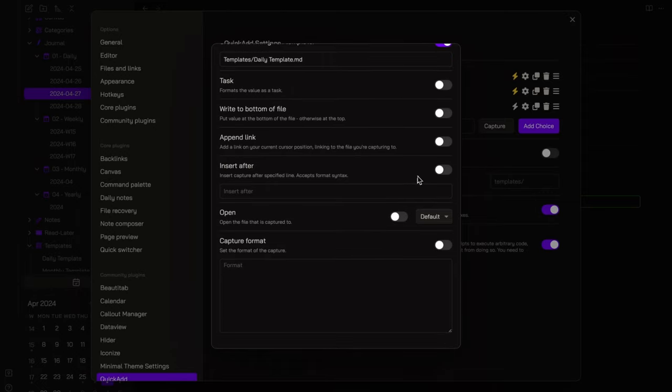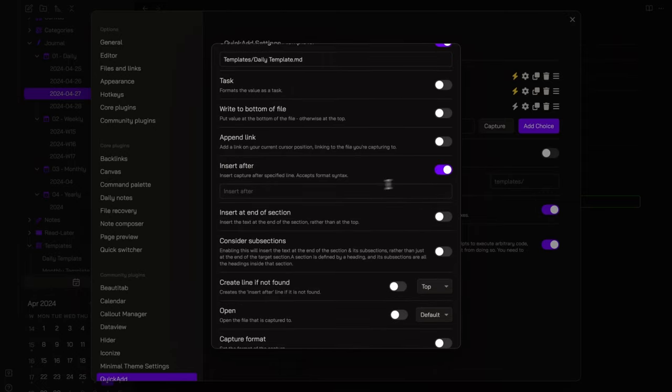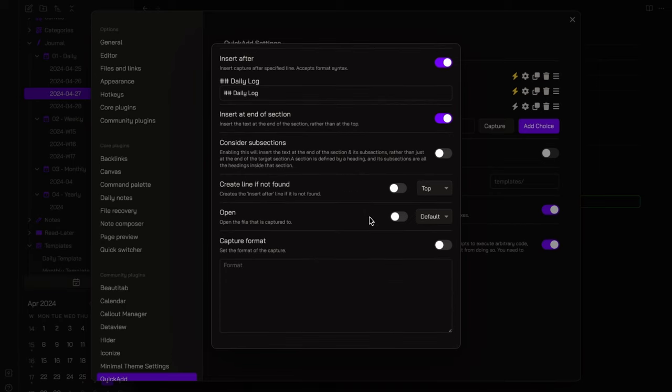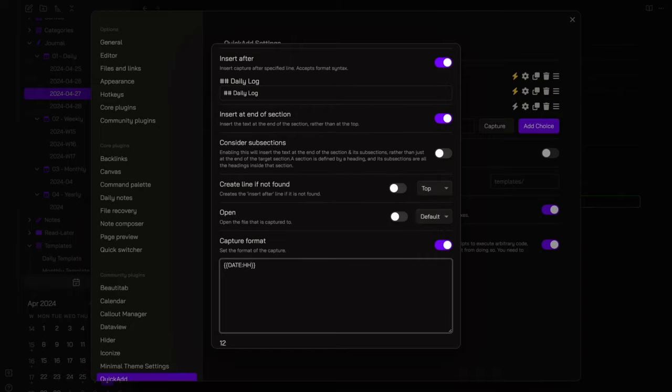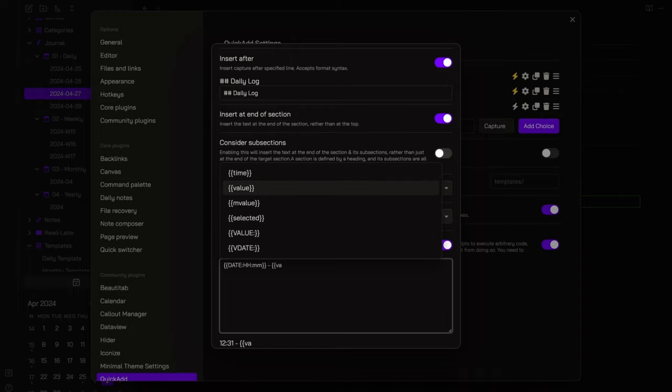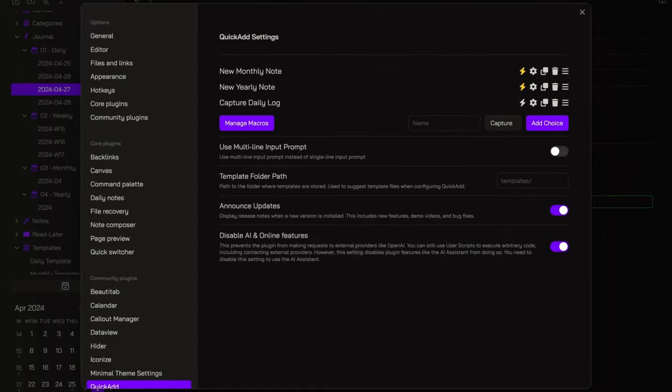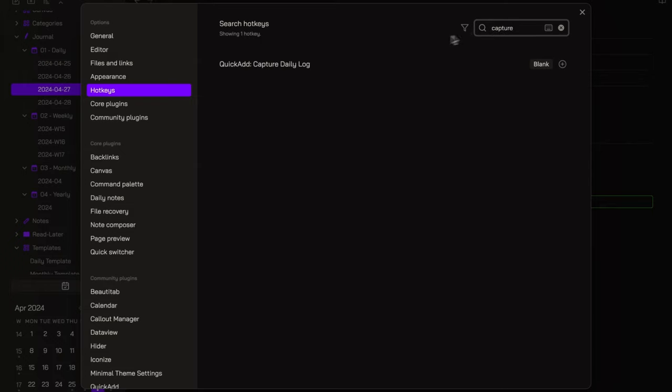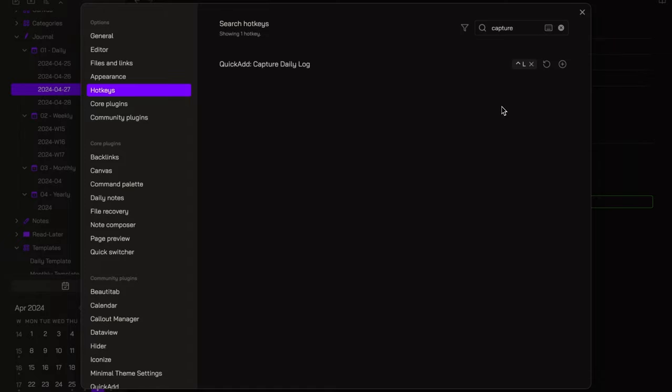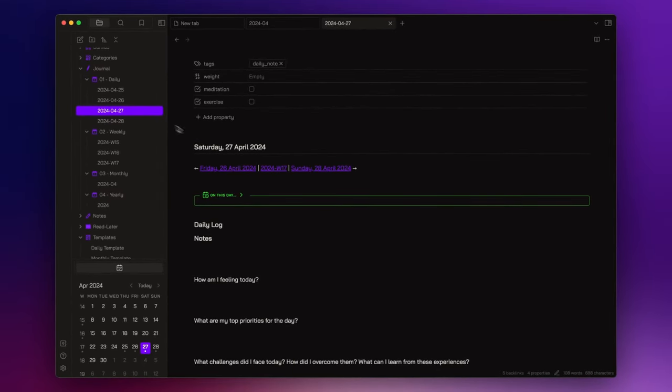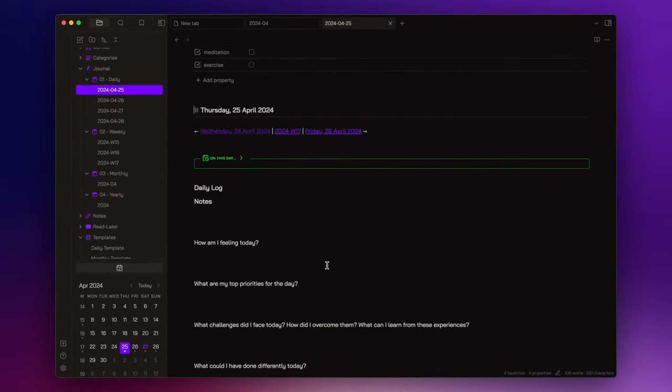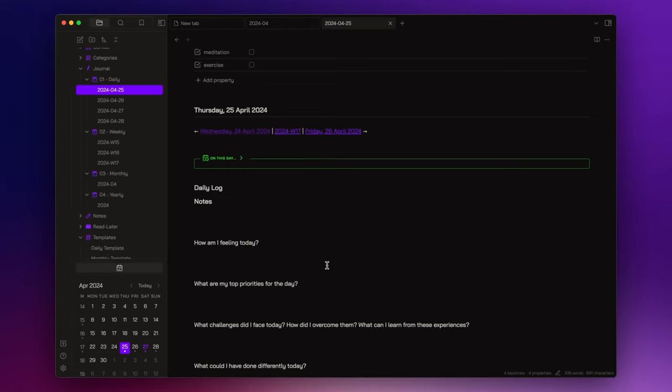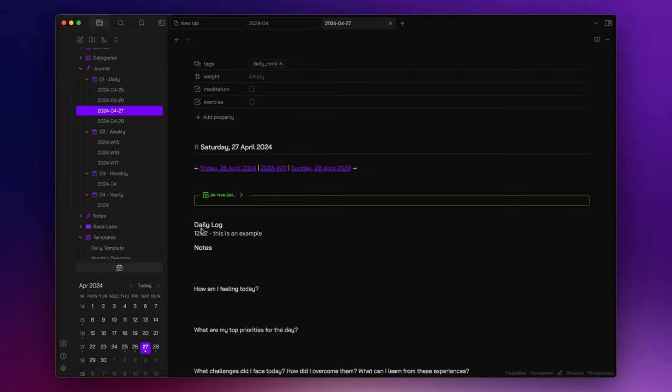Then, I specify that everything I capture through this command will be inserted after the H2 heading, daily log, at the end of section. Lastly, I set the format of the capture. Now, click on the lightning bolt, and I will assign this command to a hotkey. For example, Ctrl plus L. Let's try this out. Suppose you are working on a note, and you want to quickly jot down something. You can simply use Ctrl plus L, write whatever you want, and hit enter. Now, if I open the daily note, as you can see, I have what I jot down right here with the timestamp next to it.